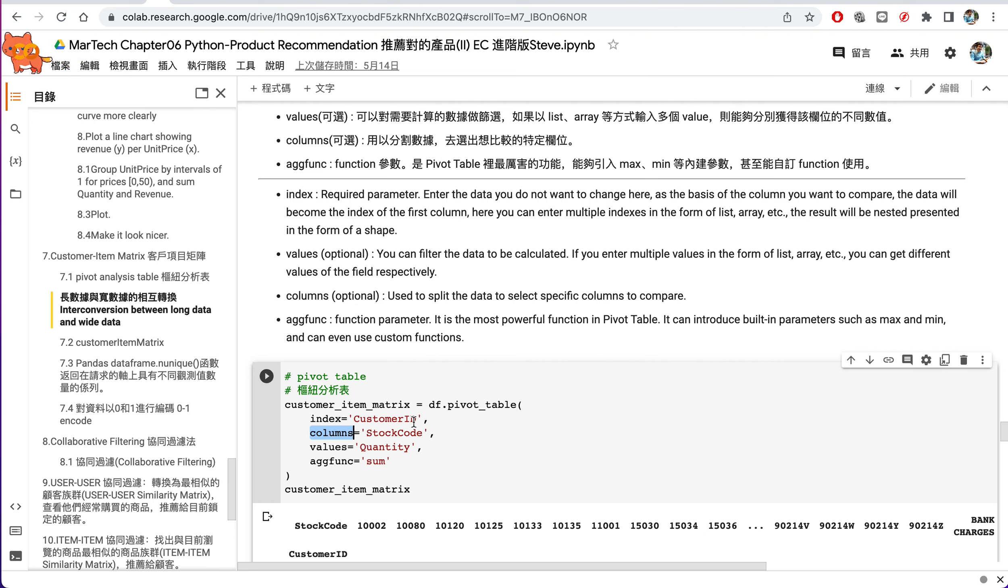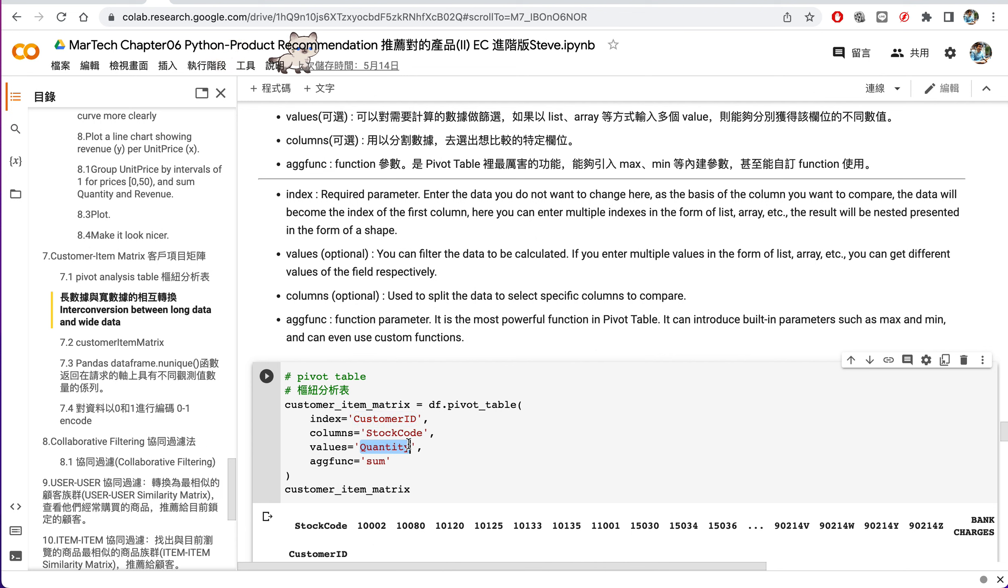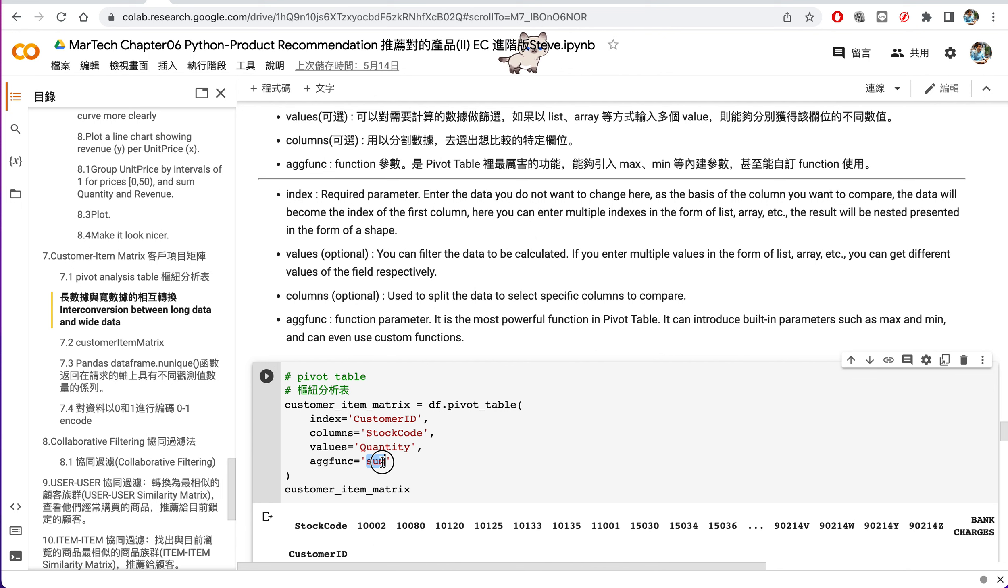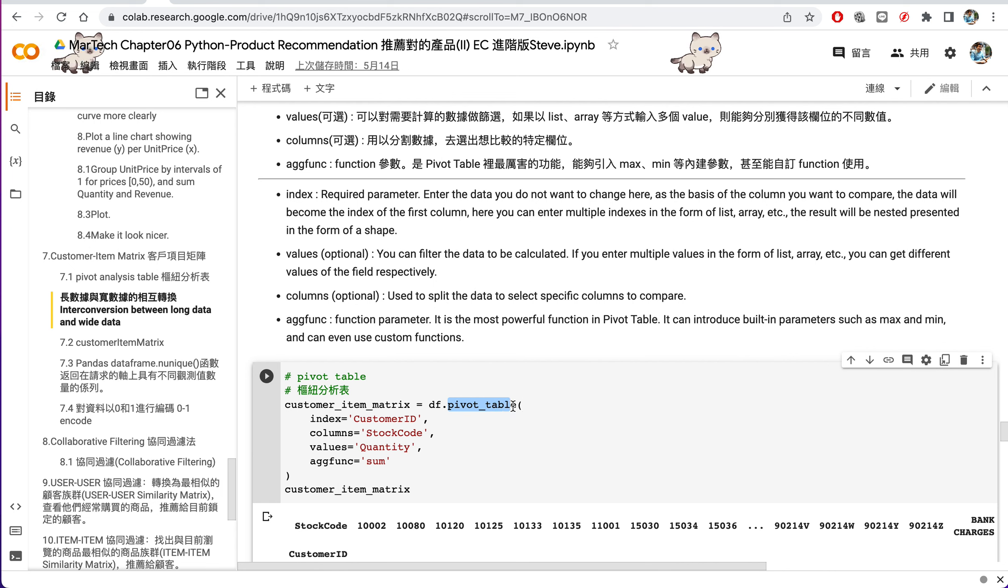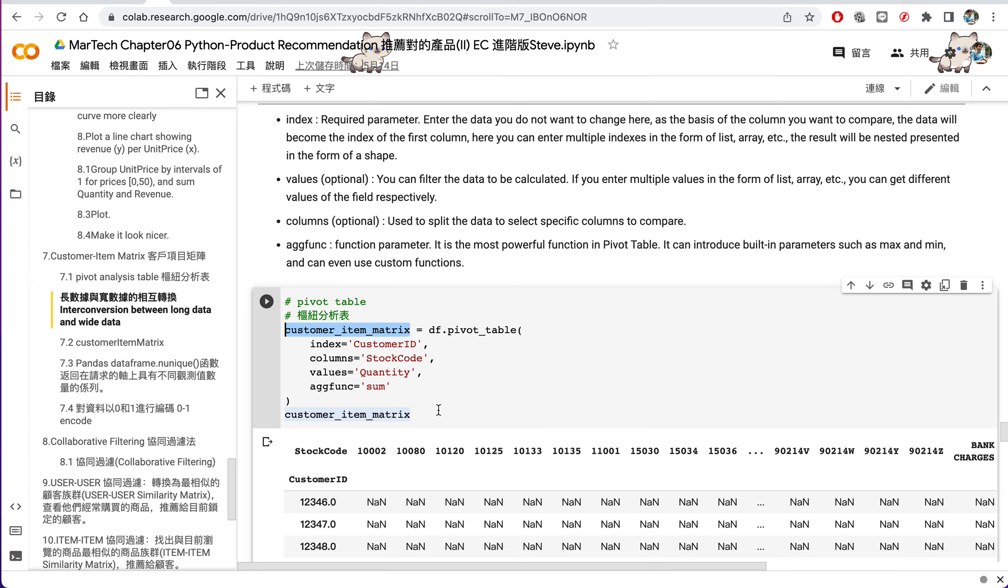So you will realize which item, which stock code does each customer buy. And we also calculate the sum for the quantity for each stock code. So we use the aggregation function using summation. So with the pivot table, we save the result as customer item metric for later use.